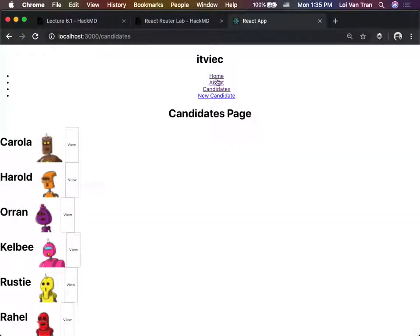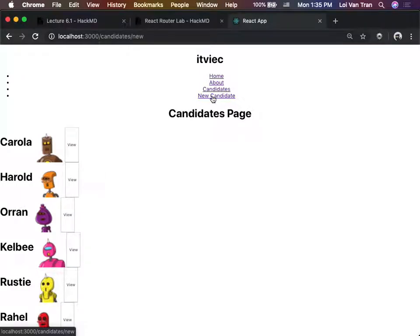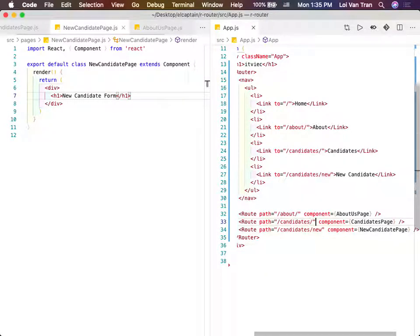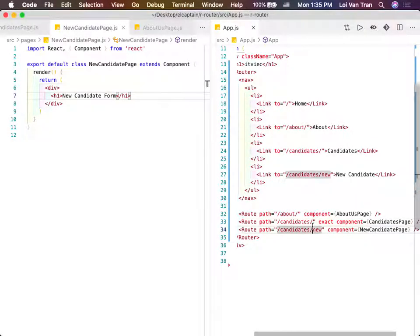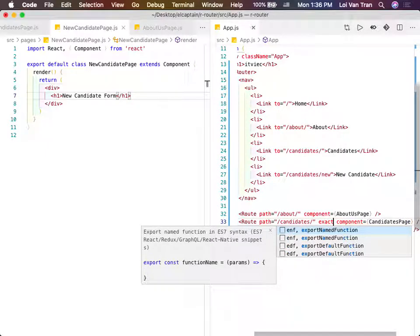I jump back to our browser, I click home, I click new candidate. It seems to not have worked. No, it did work - it's just because this isn't an exact match on line 33. If I don't put exact here, route 33 also matches the same thing as 34. So we put exact here and save it.